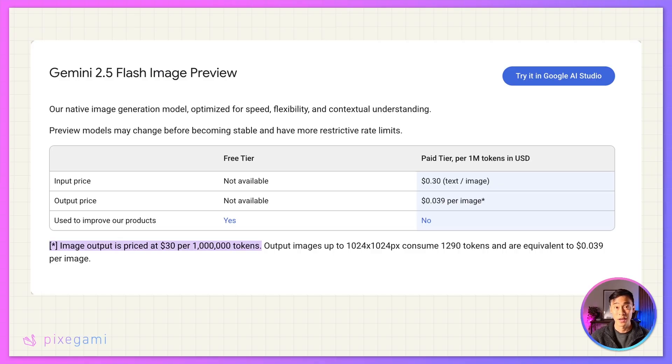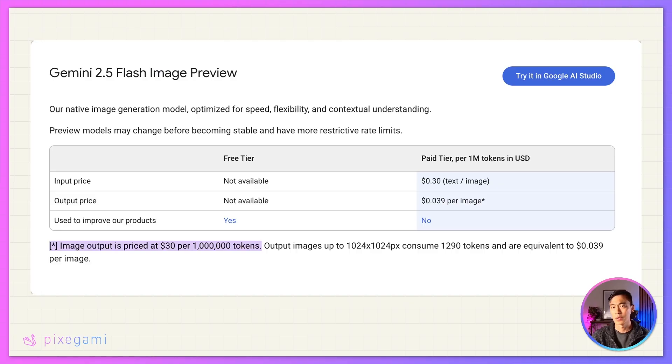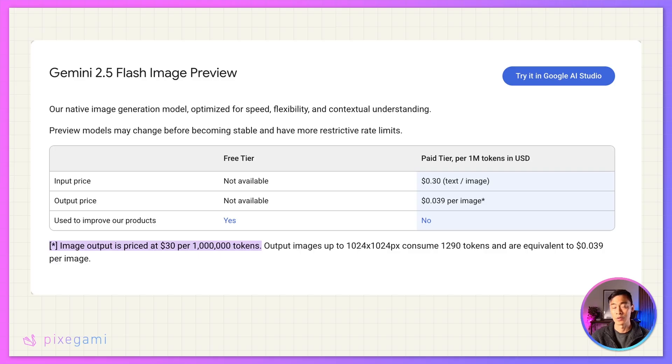It's really fast, it takes about 10 seconds per image, and it's really cheap as well, around about 3 cents per output image. There is also a free tier, but just keep in mind that if you do use that, Google is then allowed to use your data for training.